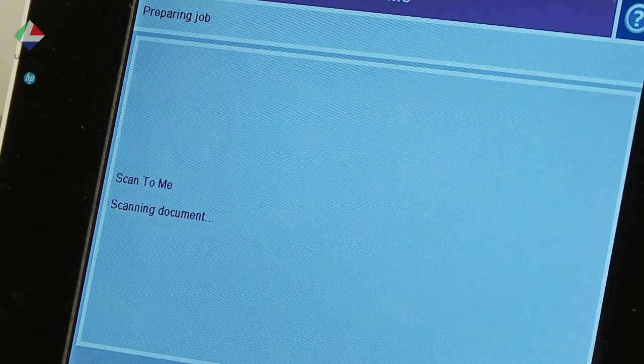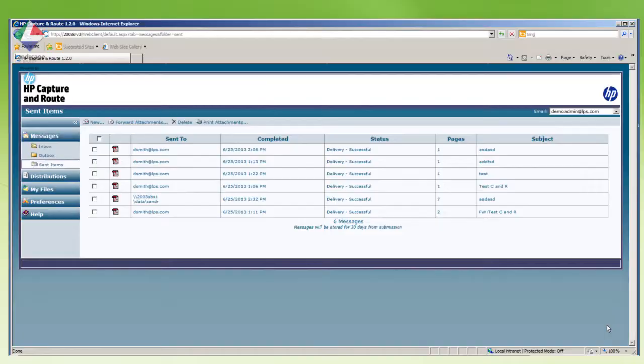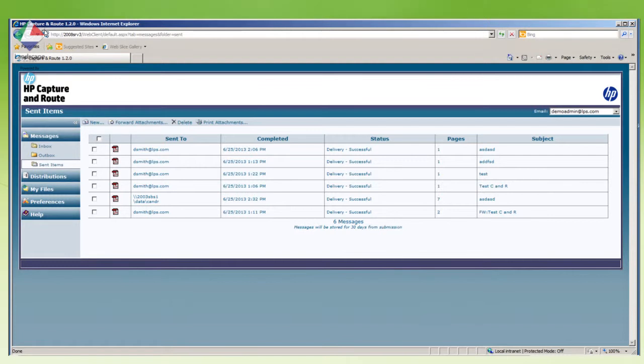Here we have a web-based personal client where each user can set up their preferred routing options to send information to their home destination. The scan to me option is set up as follows.